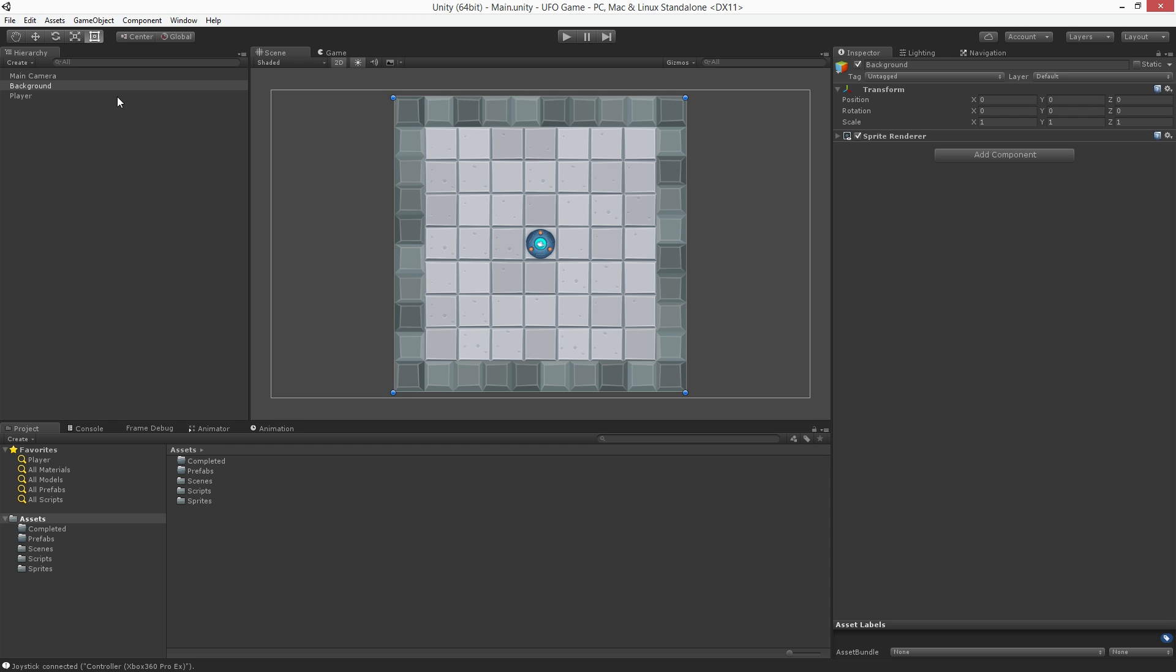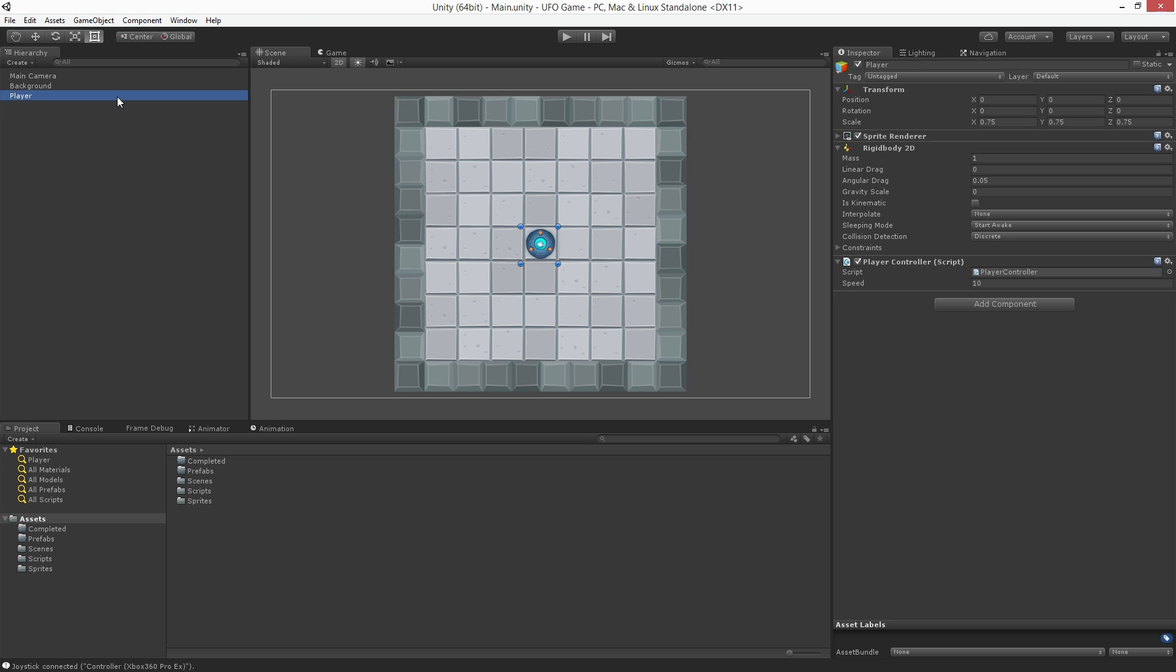Let's highlight the player game object. The player game object already has a rigid body 2D component attached so we don't need to add another. This will allow the player game object to participate in collisions as it will meet the requirement of having at least one game object with a rigid body 2D attached in order to detect collisions. First, let's add a 2D collider to our player.